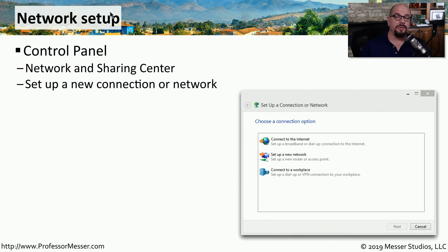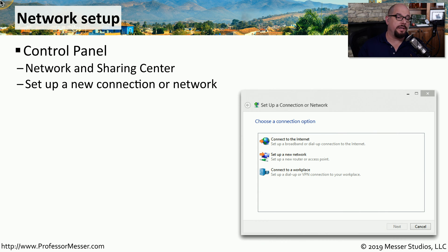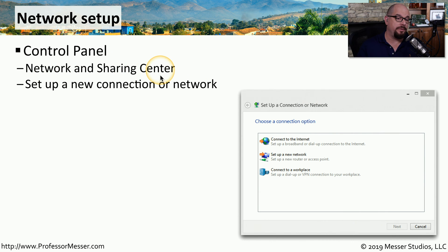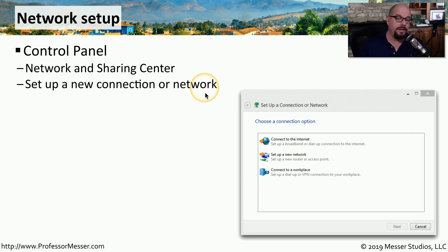When you're first connecting to a network inside of Windows, you could choose to perform this connection from the Control Panel under the Network and Sharing Center. There is an option there to set up a new connection or network.